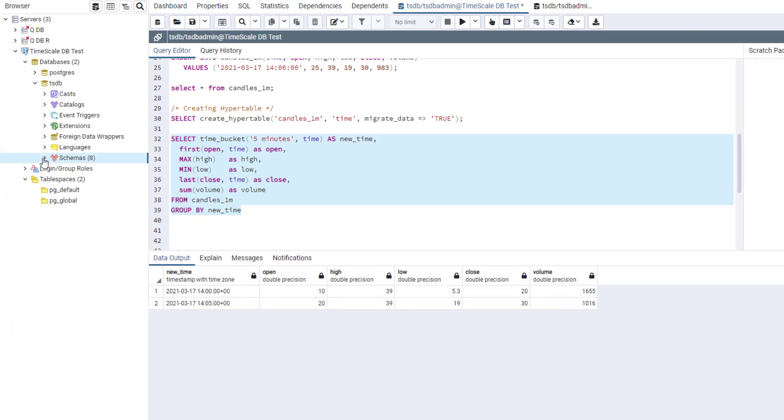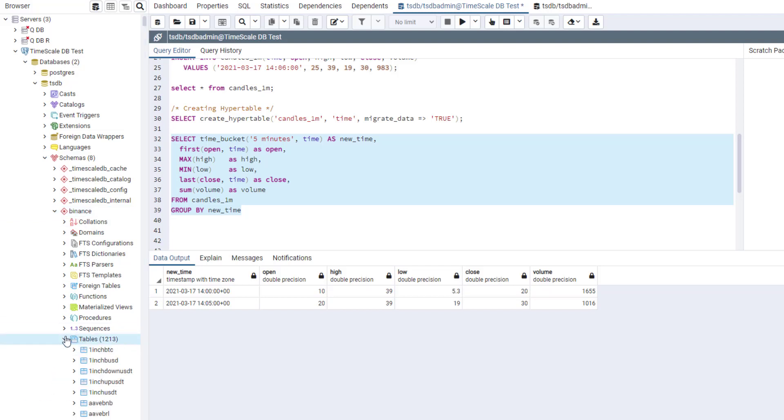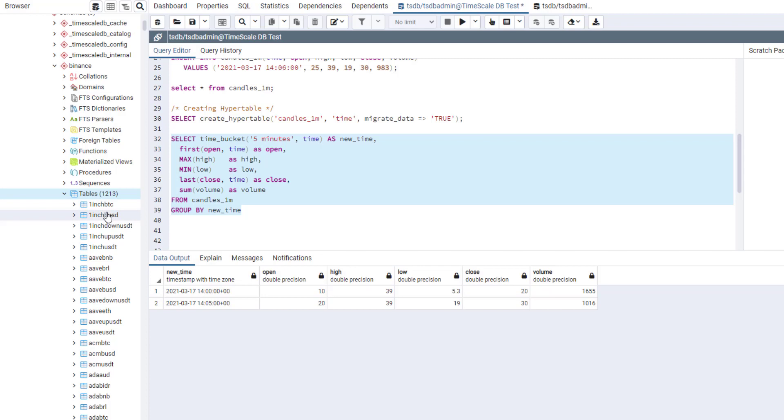But how will TimescaleDB work on a really big dataset? So to check that, I went and downloaded from Binance one minute bars for entire history for all coins. So here you can see I have a Binance schema. And in the schema, I have 1200 pairs. Basically, I have a table per one pair.